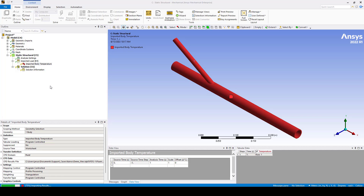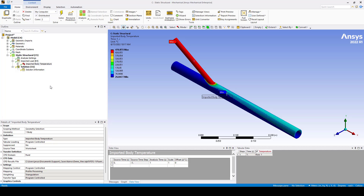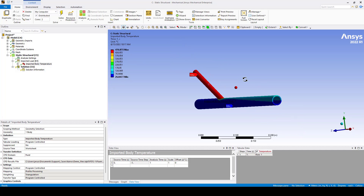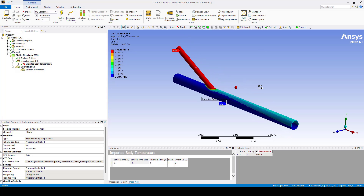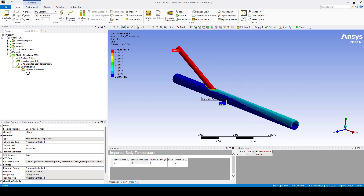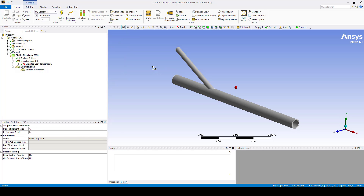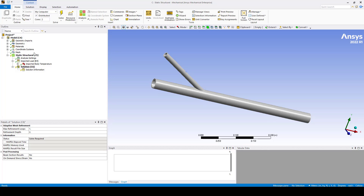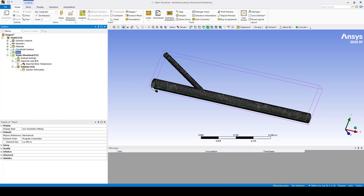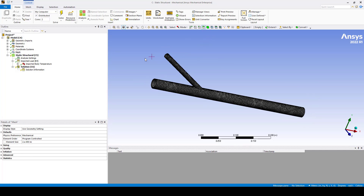Now this is importing the data from Fluent. You can see the temperature was already uploaded — it is interpolated from Fluent into Mechanical. After that we go to the Solution branch.